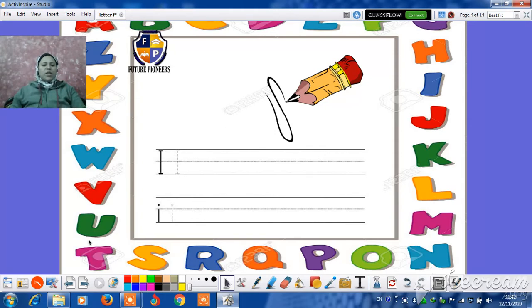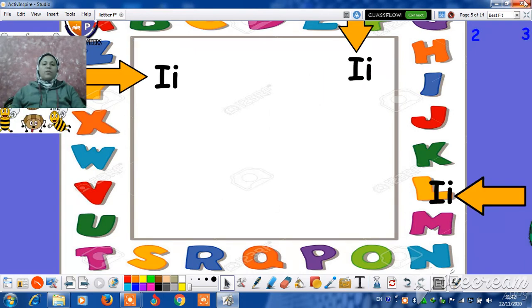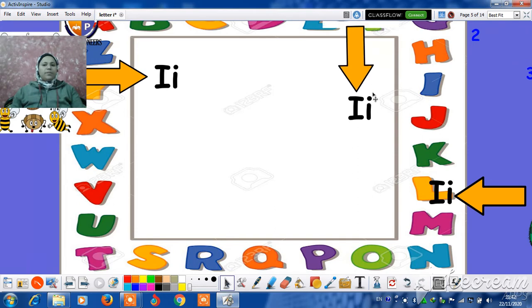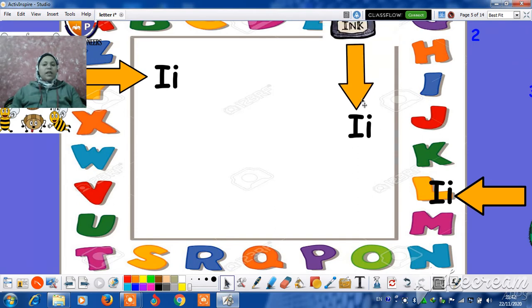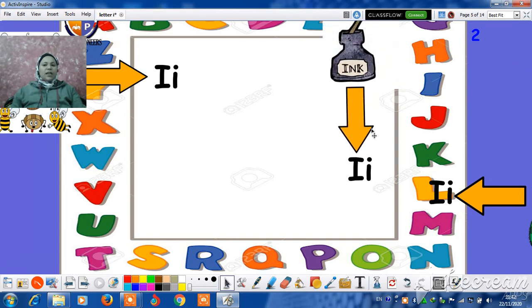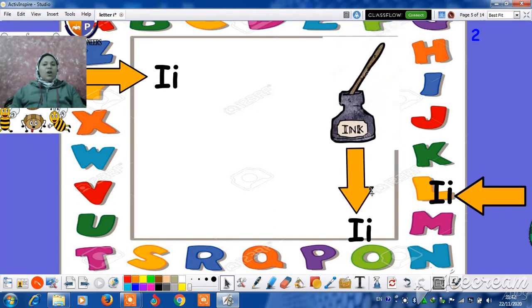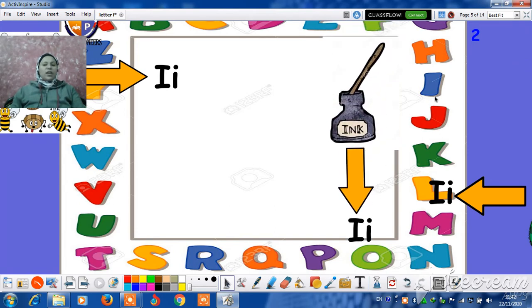And the lowercase I, downy stick and dot. I is for ink. The pen is full of pink.